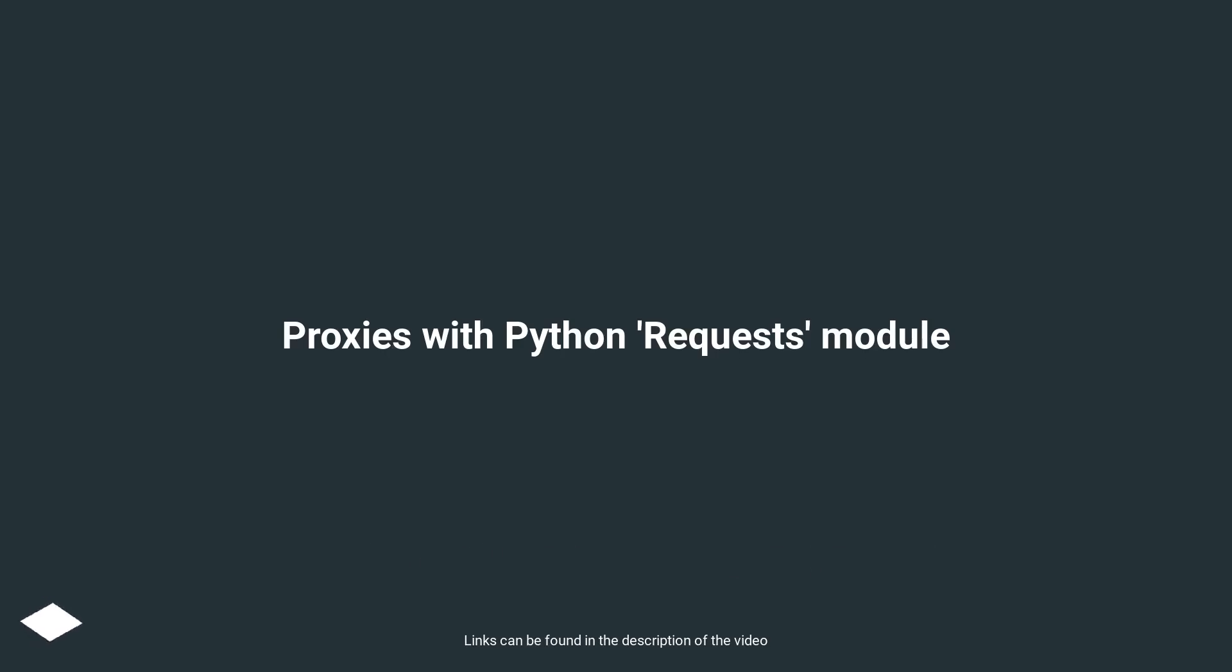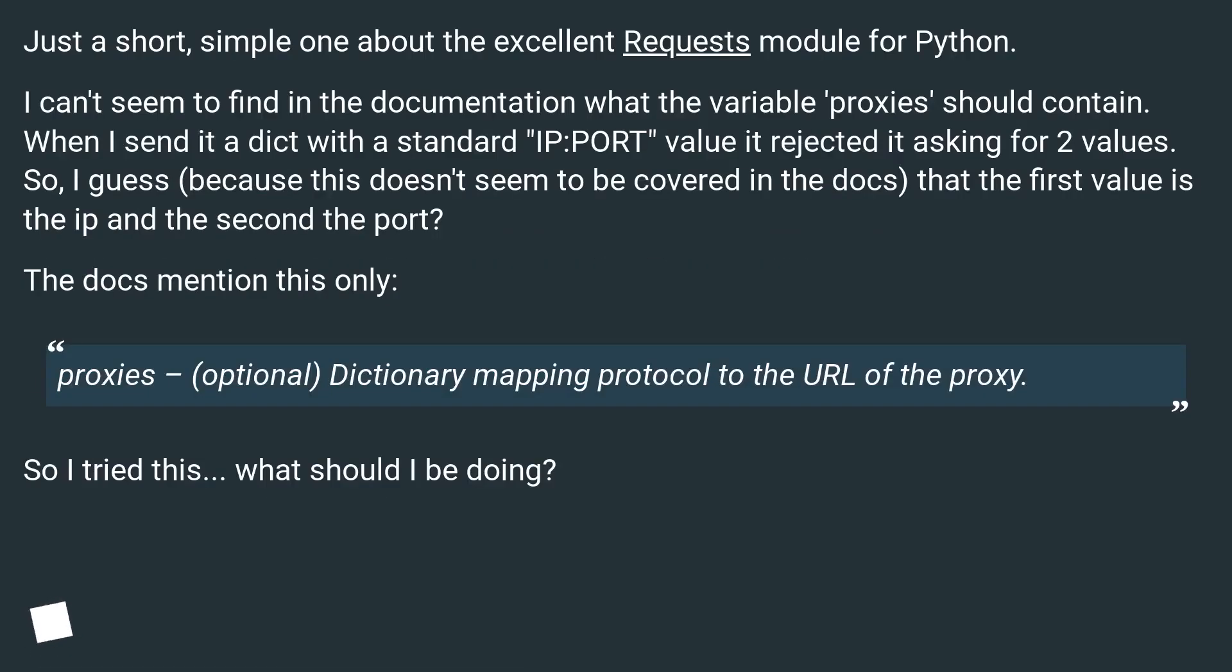Proxies with Python Request Module. Just a short, simple one about the excellent Requests module for Python.